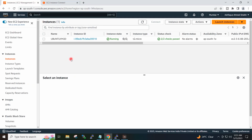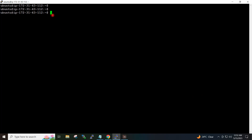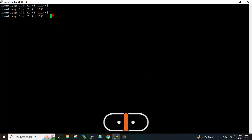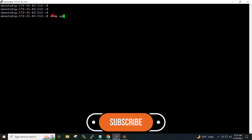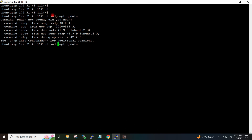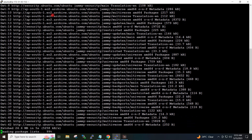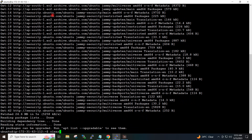I have created one EC2 instance on AWS and I have accessed that EC2 instance through PuTTY. I will first do sudo apt update, and I will now install the AWS CLI.